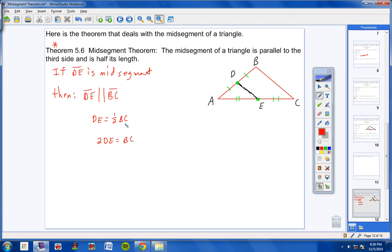You can take the longer side BC and cut it in half, and that equals DE. Or, you can take the shorter side DE, multiply it by 2, and get the longer side BC.